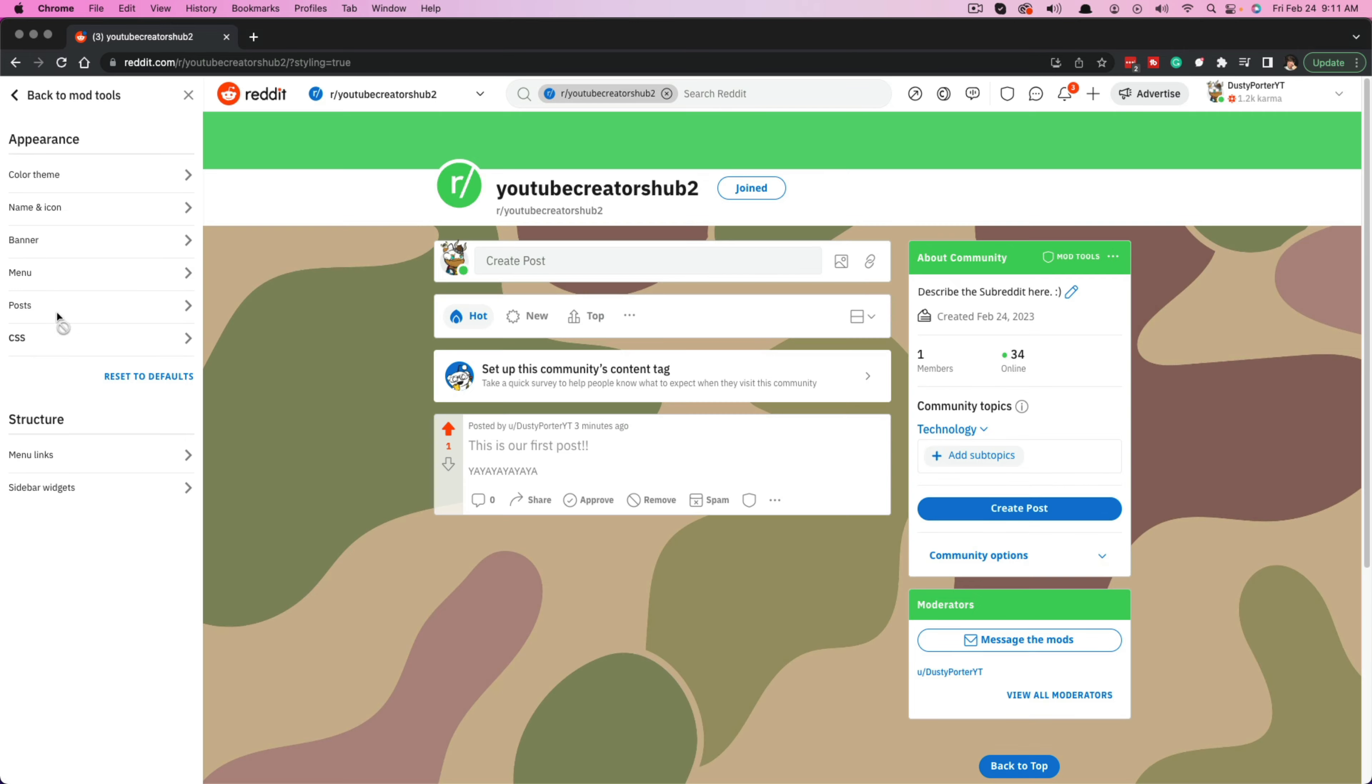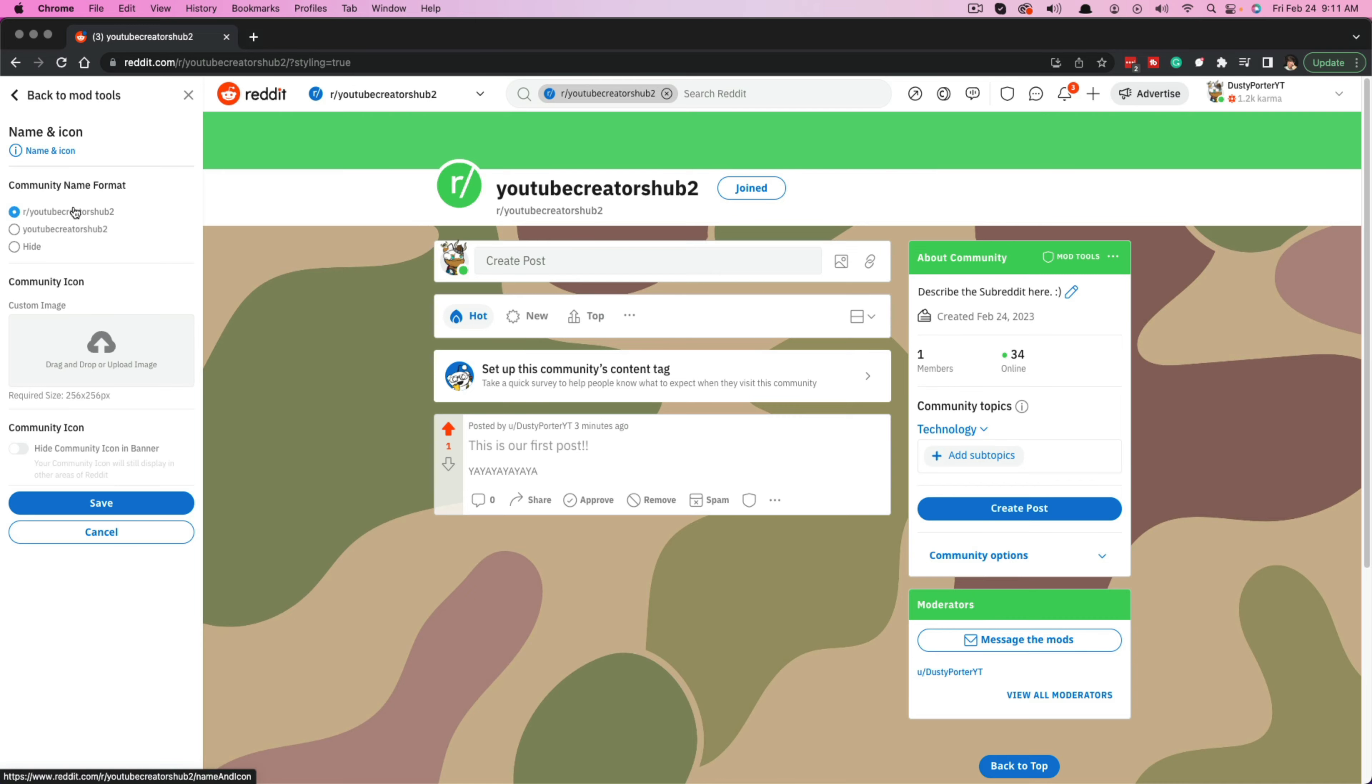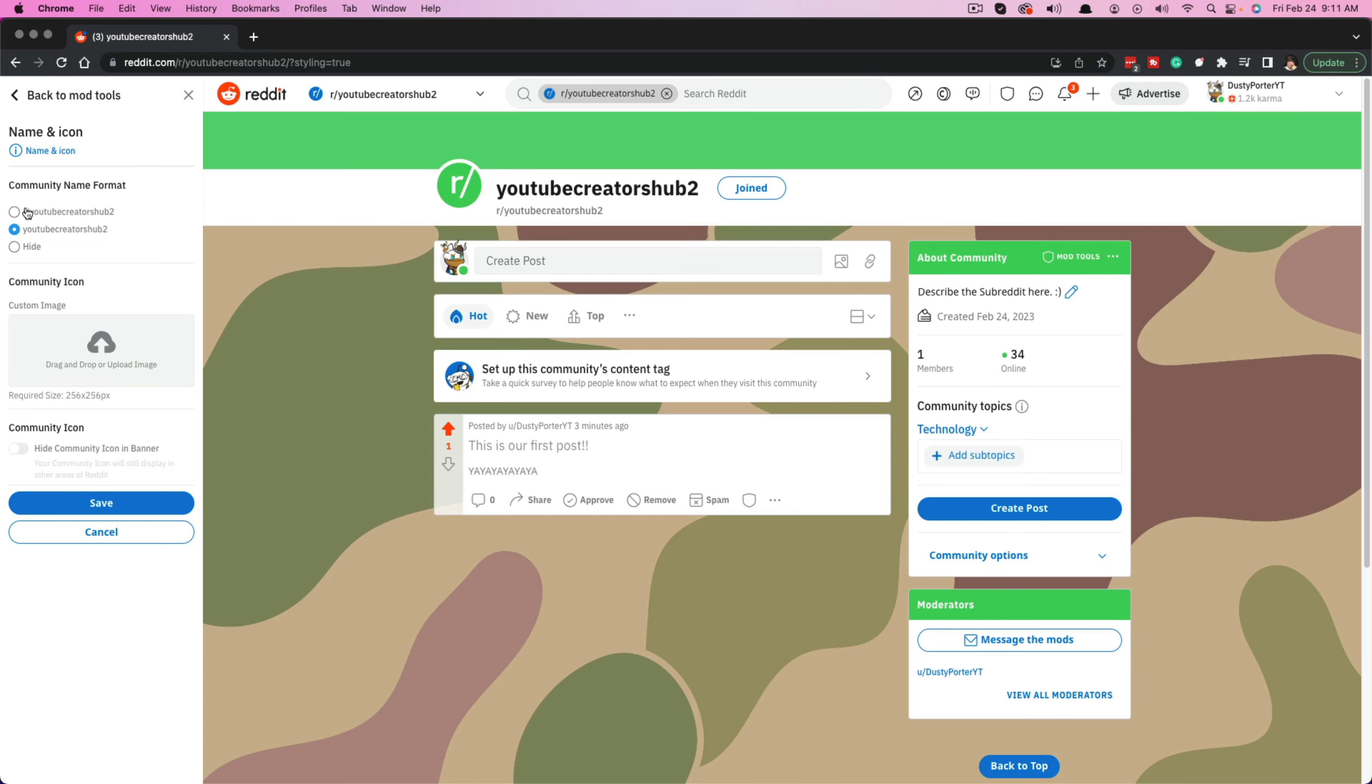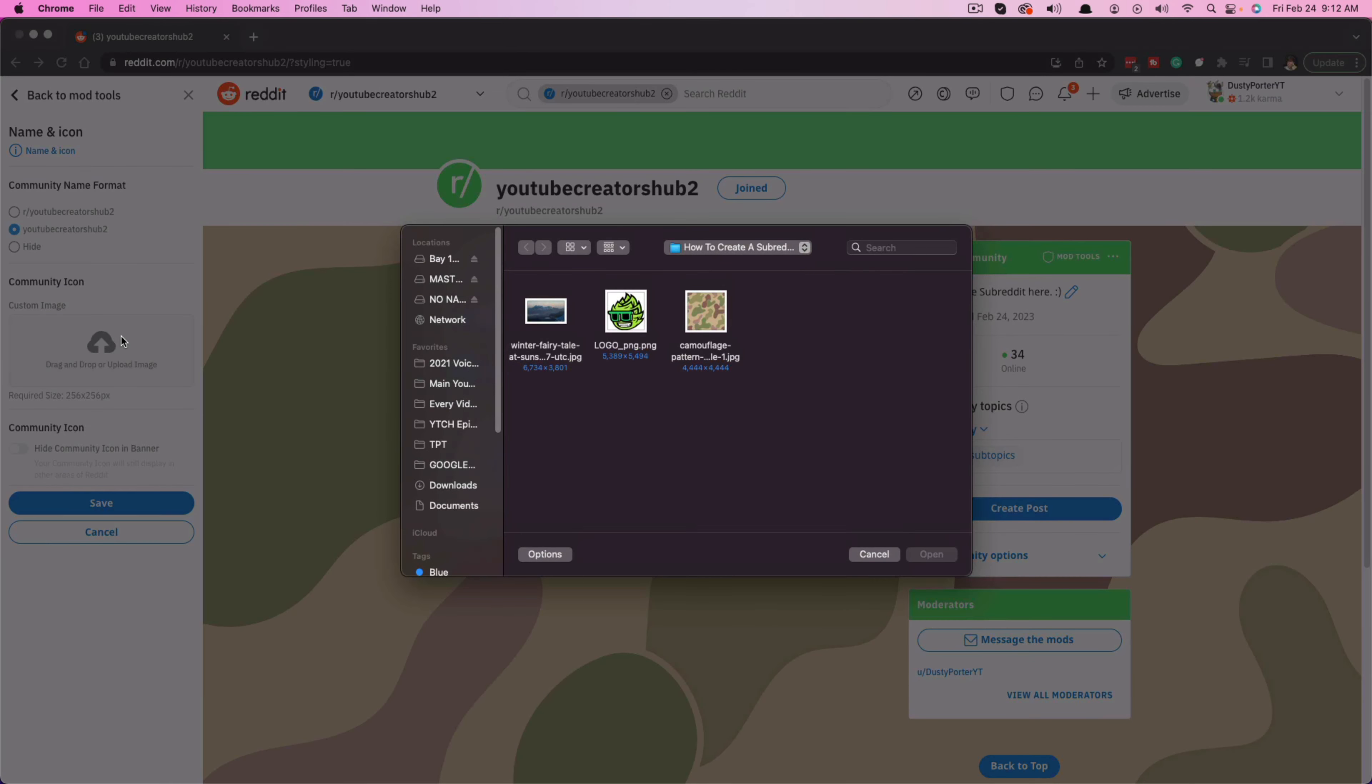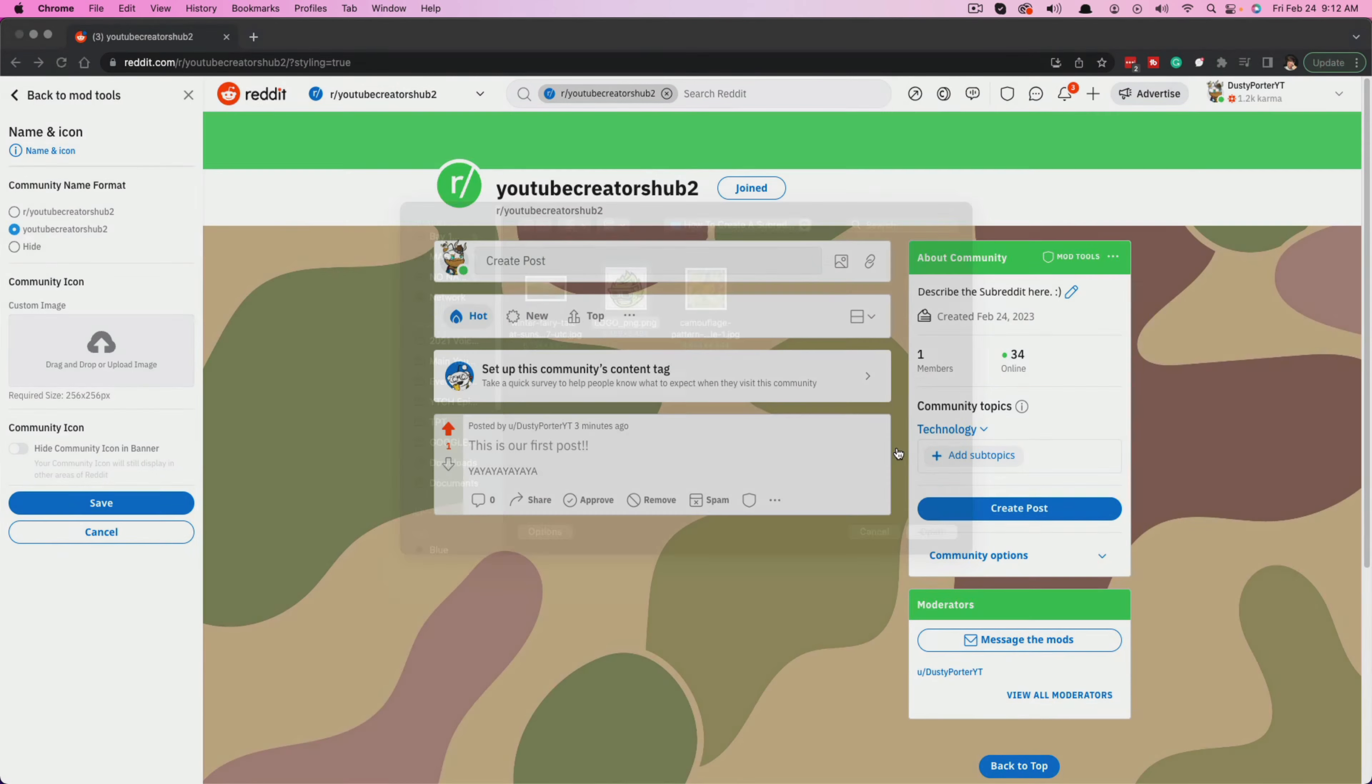Now, the next thing that you want to do is the name and icon. So click on name and icon. You can hide the name of the subreddit. You can make it have the R slash and then subreddit name, or you can just have the subreddit name by itself. I'm going to just have the subreddit name by itself.